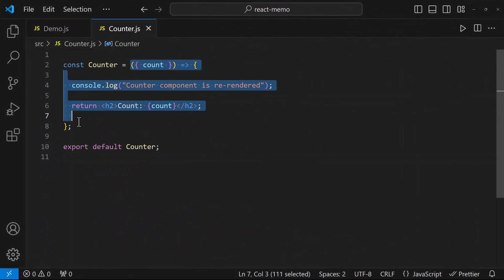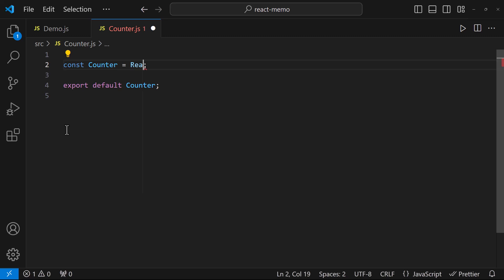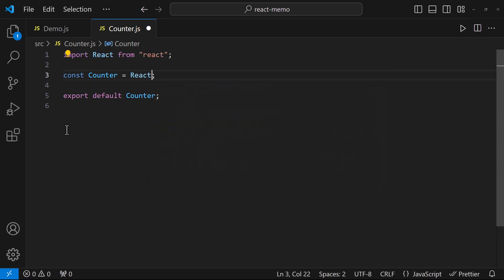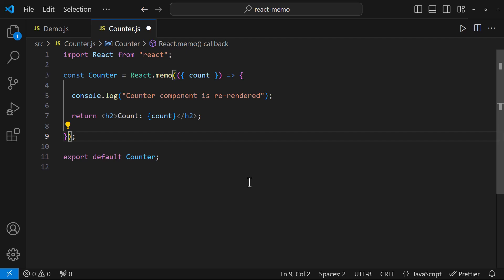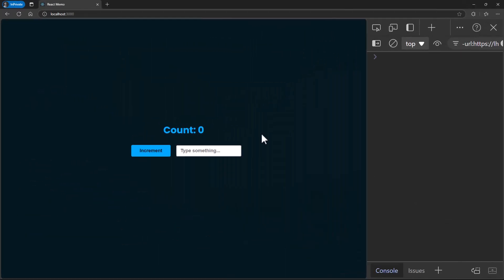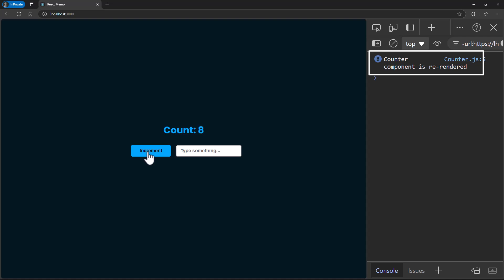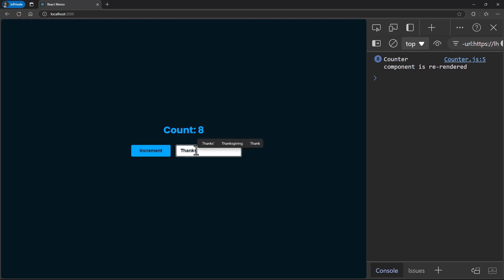Let me wrap this counter component inside React.memo. Now if I click this button, we can see the counter component is re-rendering because the counter props have changed, so it has to re-render. But if I change the state using the text box, now we can see the counter component is not re-rendering. This is how React.memo helps us avoid unnecessary re-renders and improve performance.